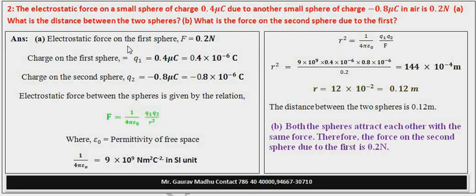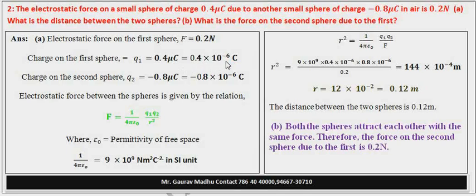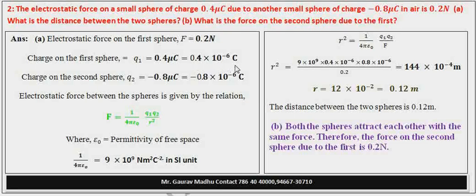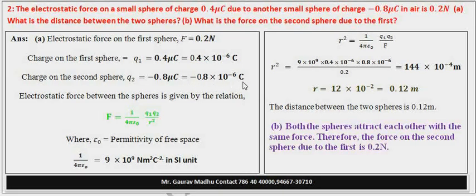Solution देखेंगे। हमें given है: force on first sphere = 0.2 newton। First sphere के उपर charge Q1 = 0.4 microcoulomb = 0.4 × 10⁻⁶ coulomb। Similarly दूसरे sphere के उपर charge Q2 = minus 0.8 microcoulomb = minus 0.8 × 10⁻⁶ coulomb।